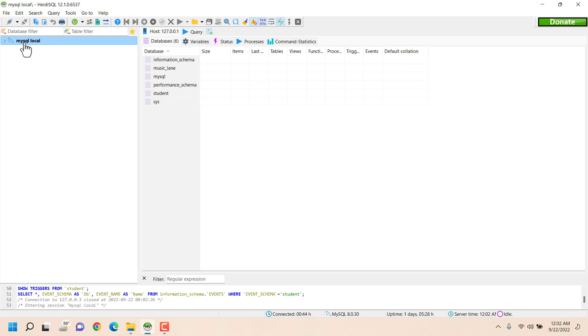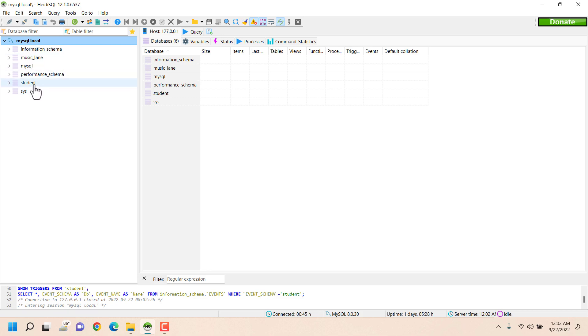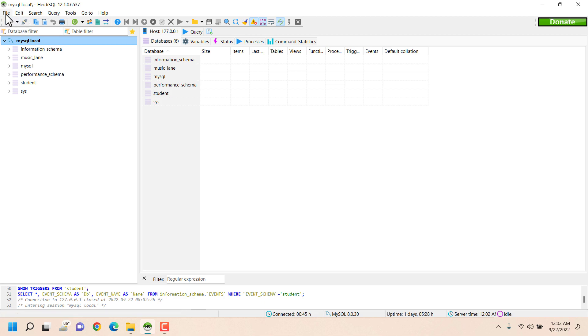So under my root user I can see all the databases like music, lane, student, etc.